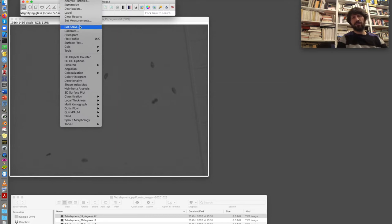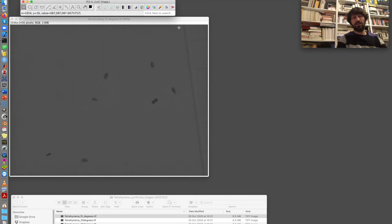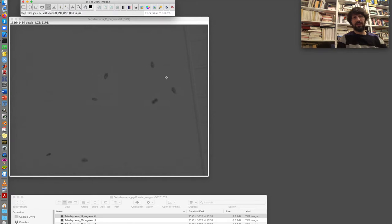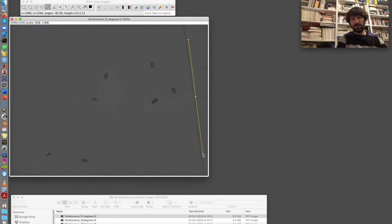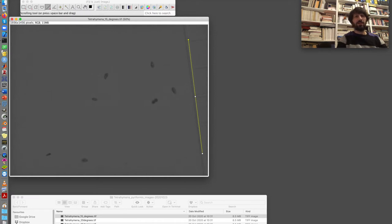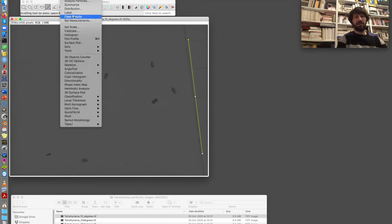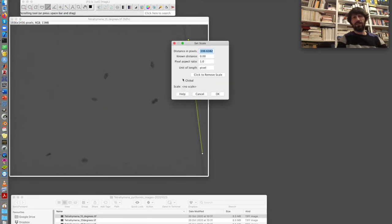Because I'm not sure about the actual resolution I need to take the scale directly from the image. And I will use this line selection tool to select, to draw a line of the length of about four squares, which I know is one millimeter. Now I go to analyze, set scale. And the software has already detected the length of the line in pixels.